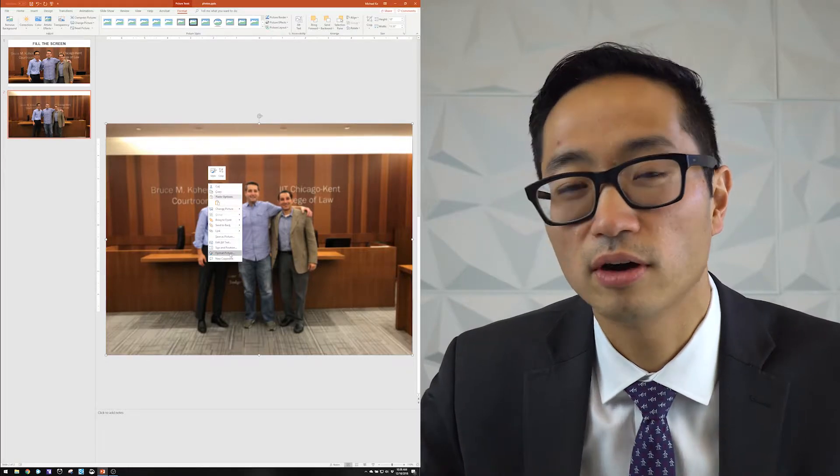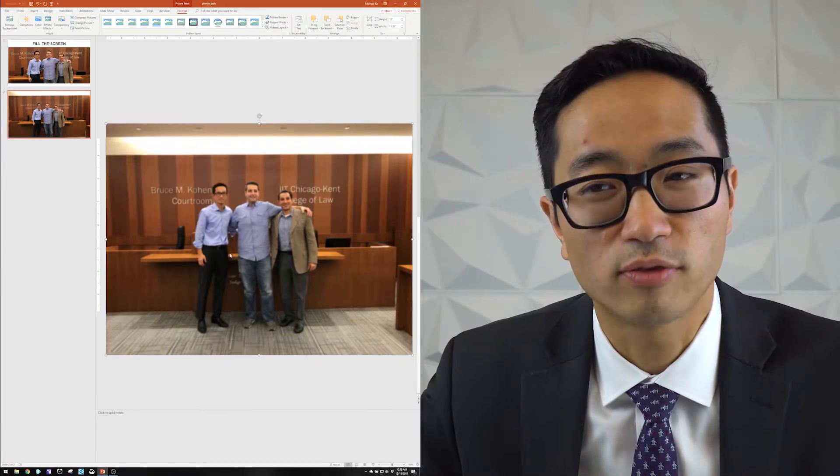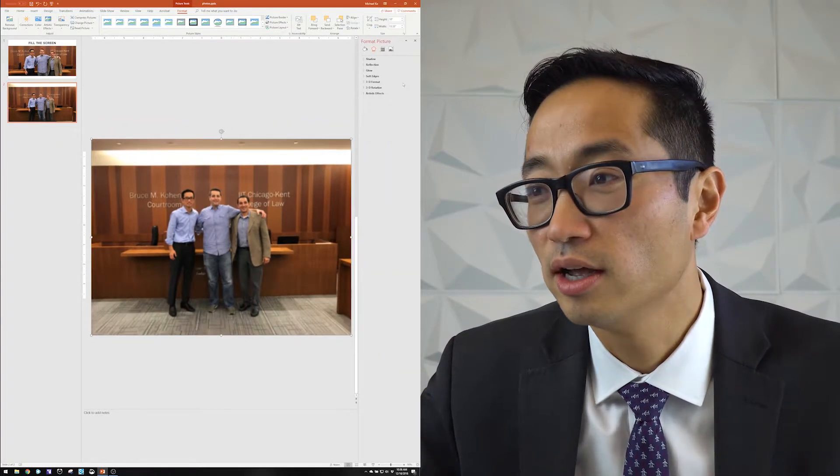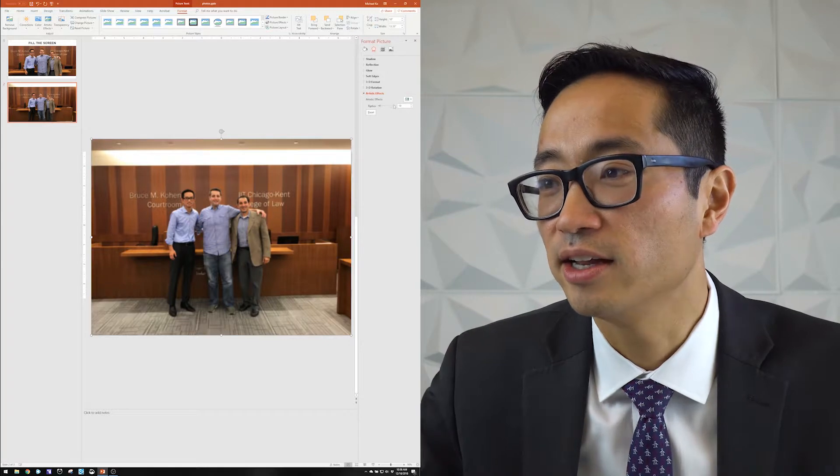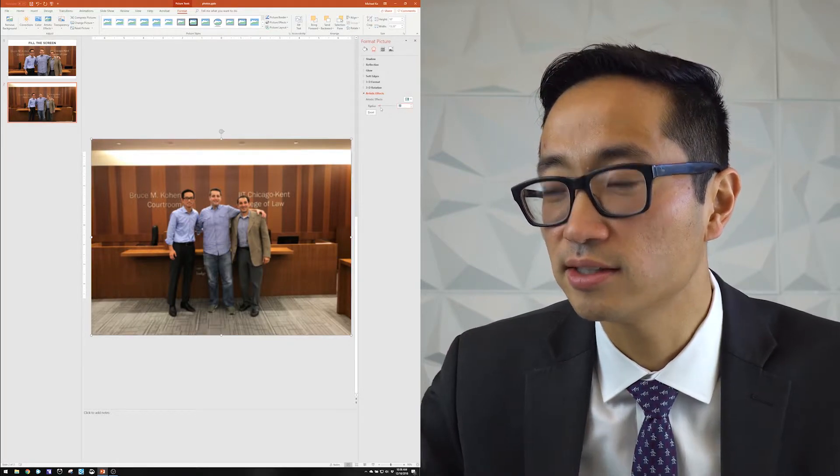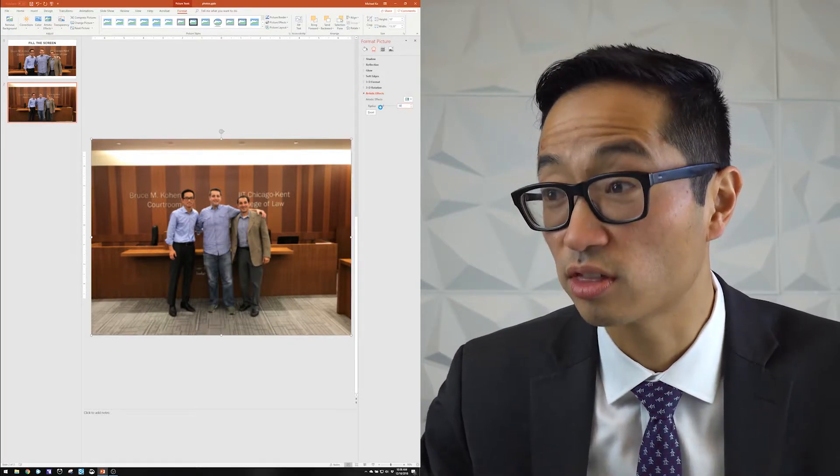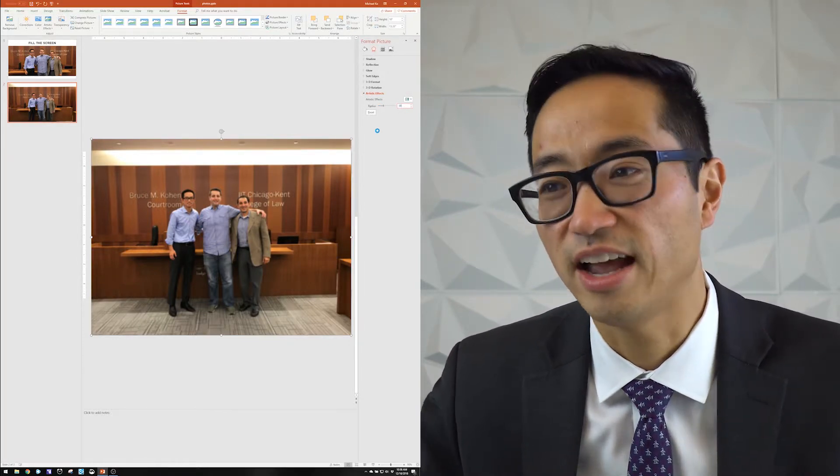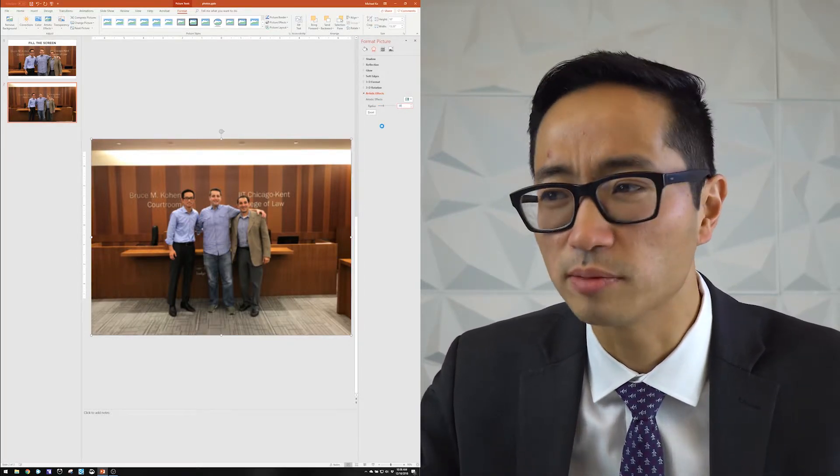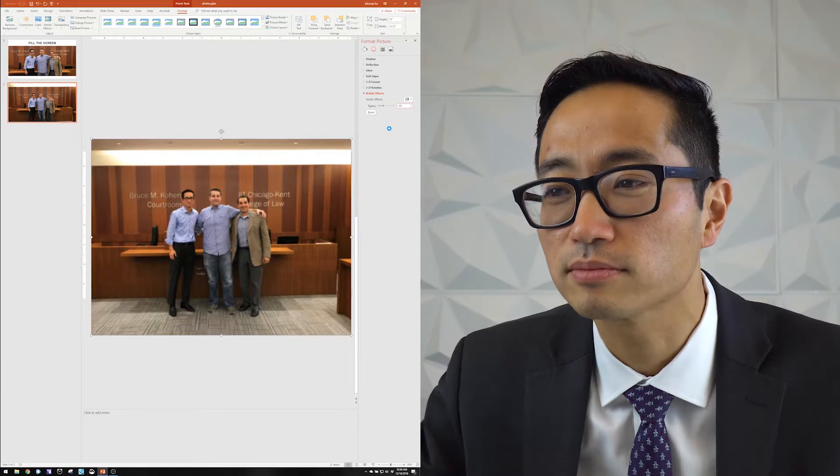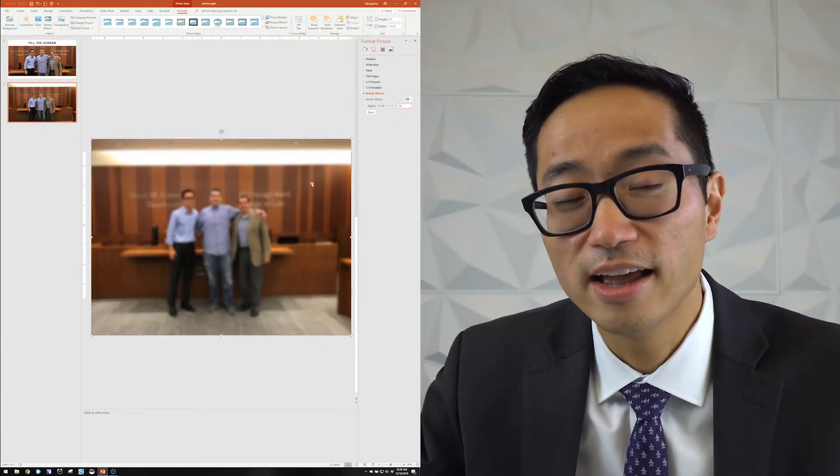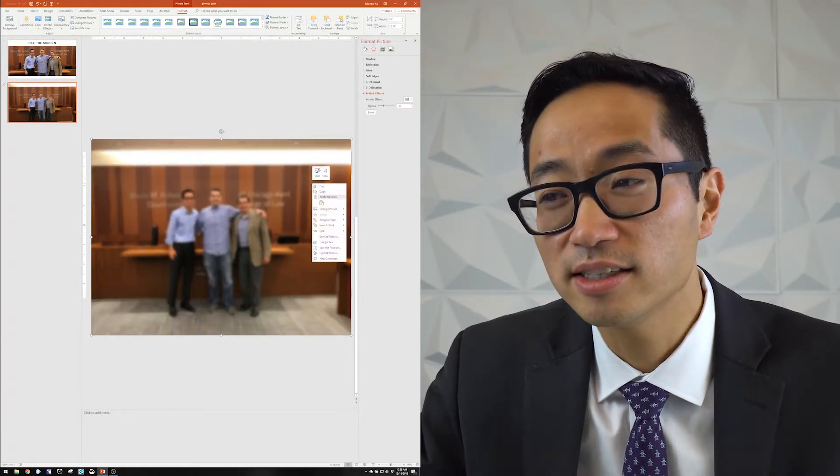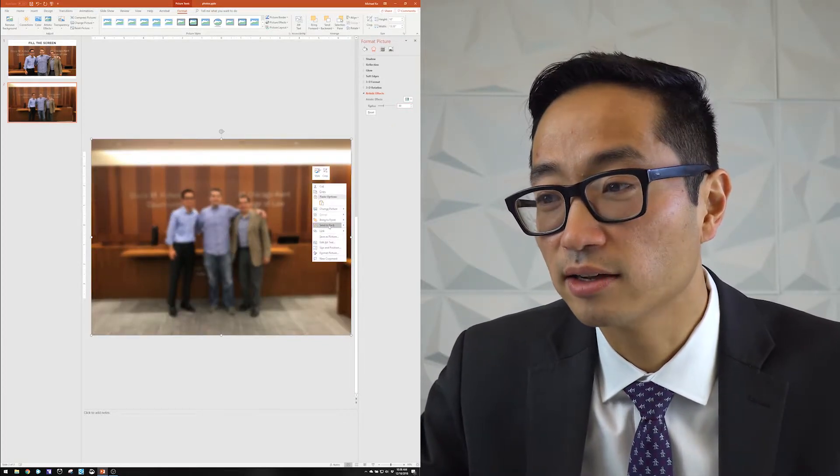And I might want it a little blurrier than this for our purposes. So I'm going to right click on the photo and select format picture and come to artistic effects and increase that radius to 30 from 10 to make it really blurry. Now that I've done that, if I send this image to the back.